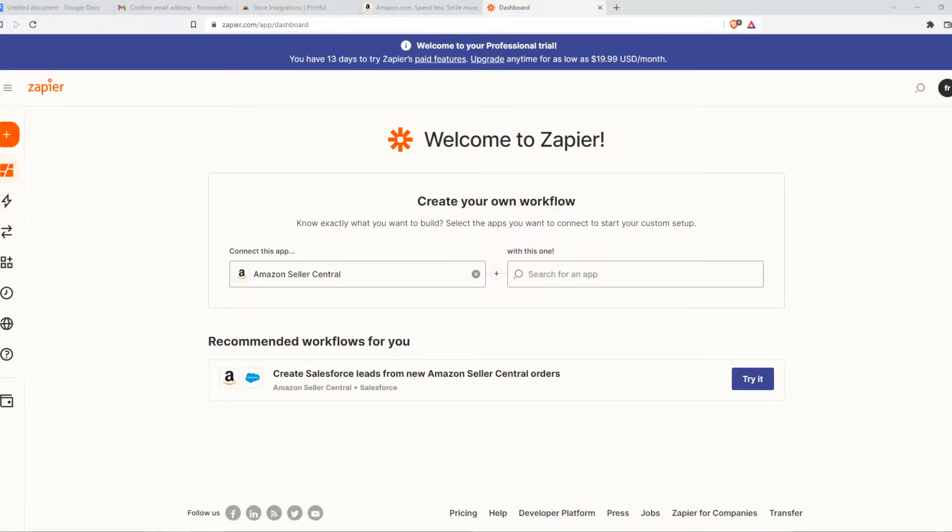In this video, I'm going to show you how to integrate Amazon with Printful.